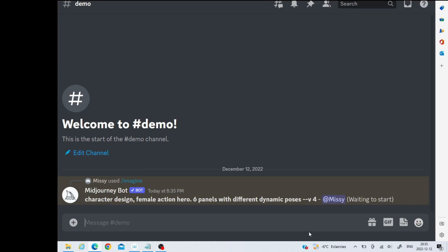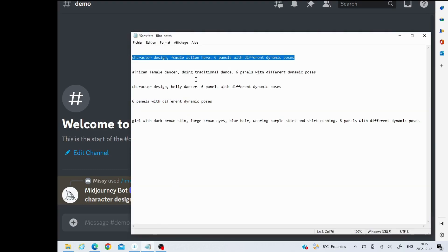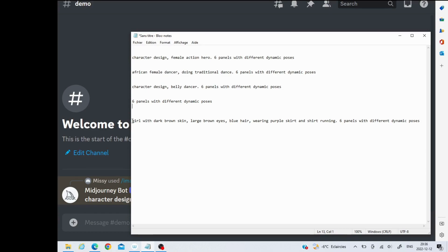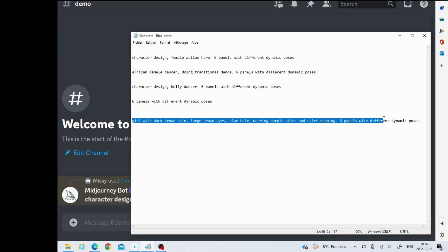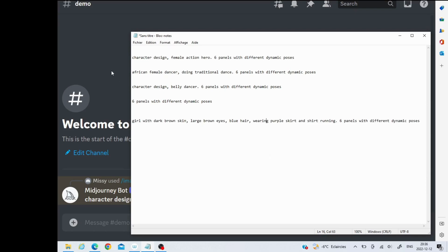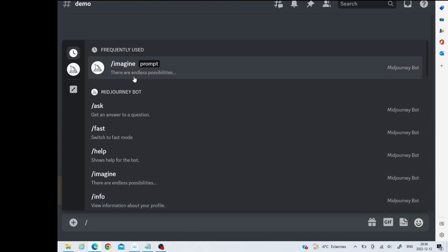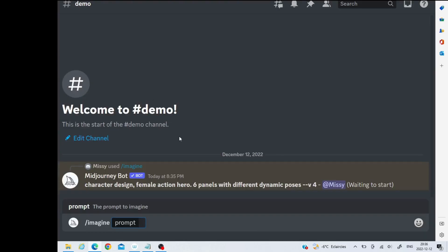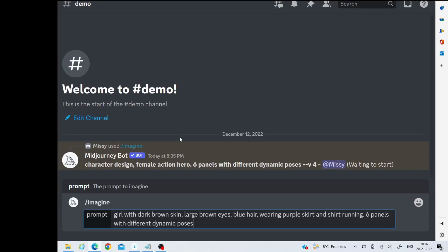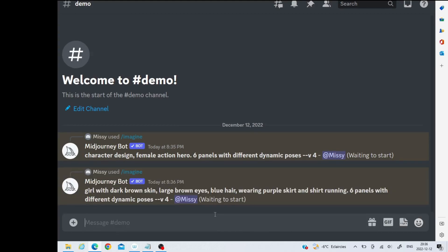Actually I can do the other ones while we wait for that one. Let's try this one here. So this is just a regular character, not necessarily an action, because this one you see here I used character design. Now I'm going to go here and go imagine. Well, it's decided that it wants to take a long time to start.